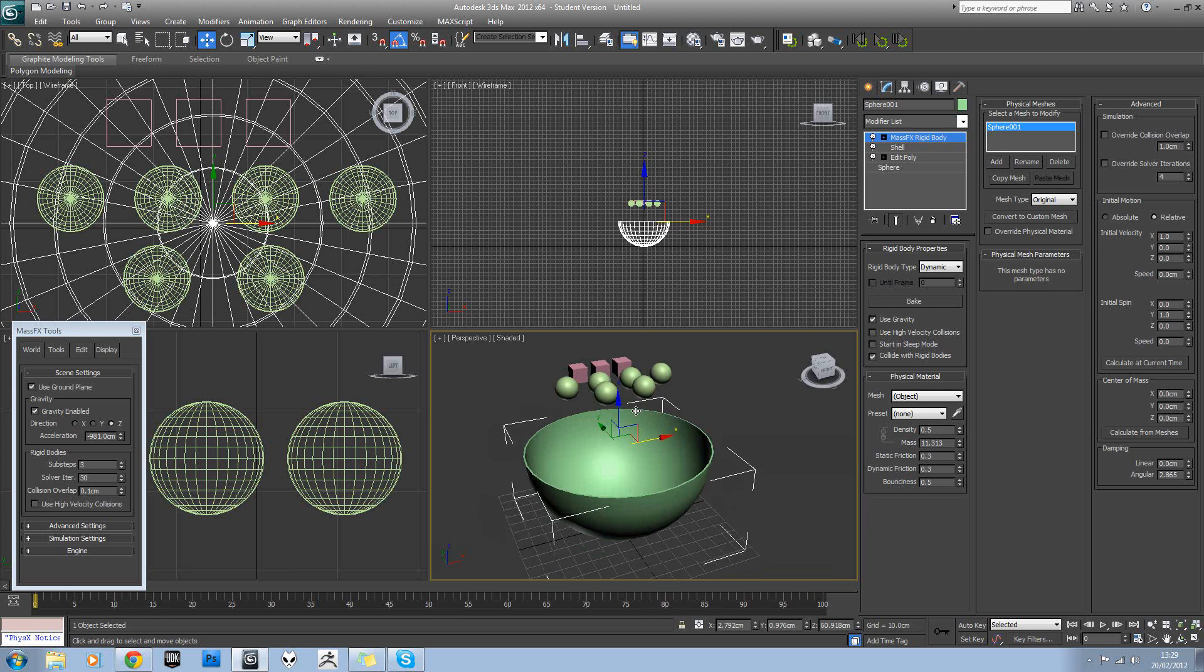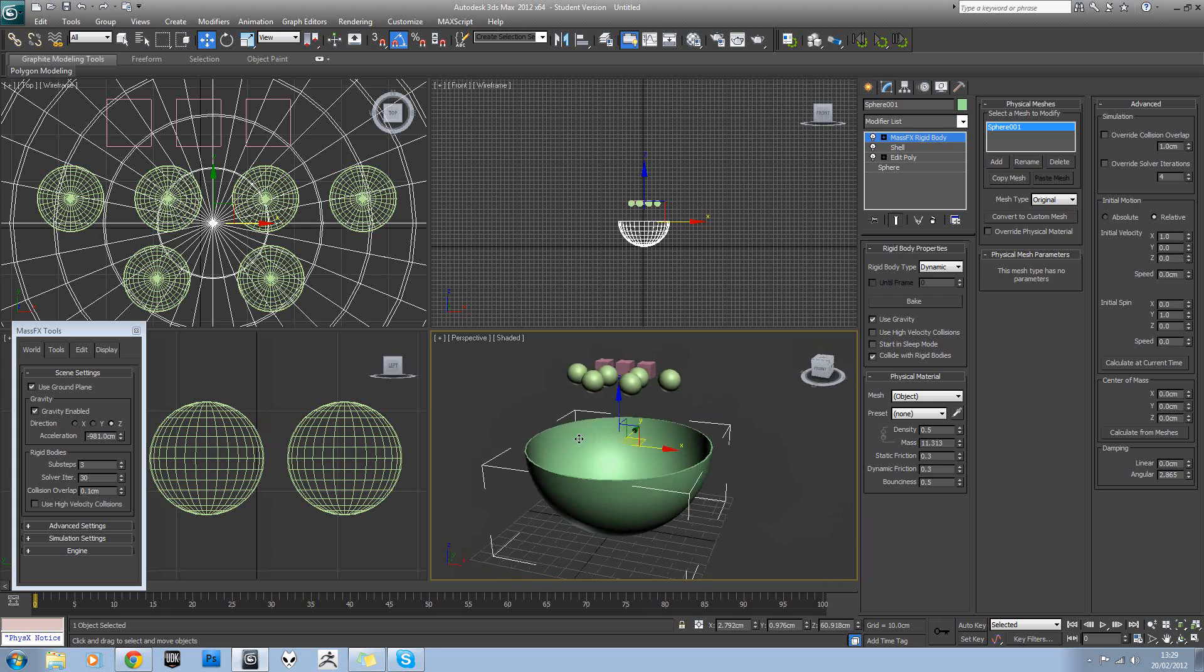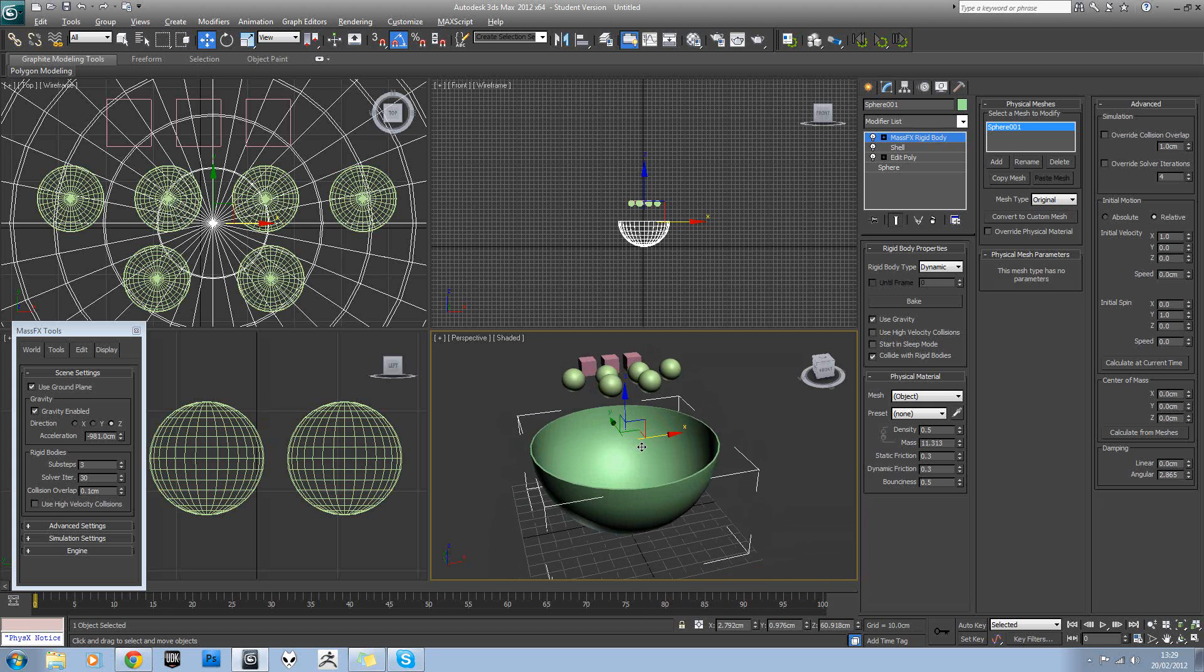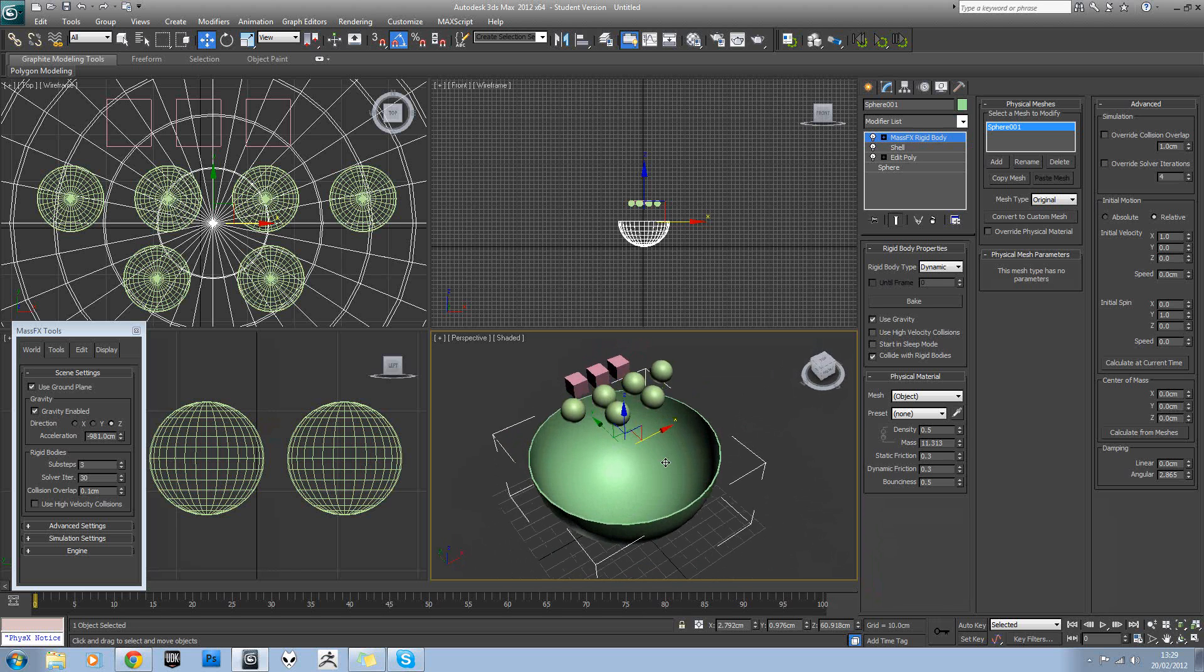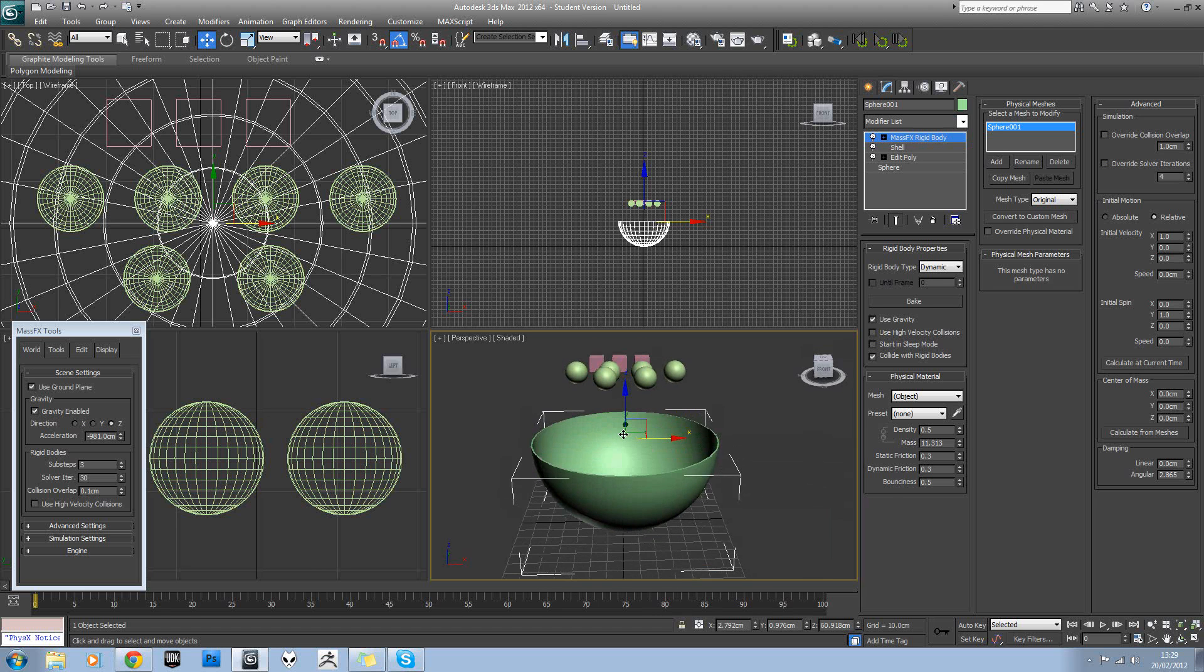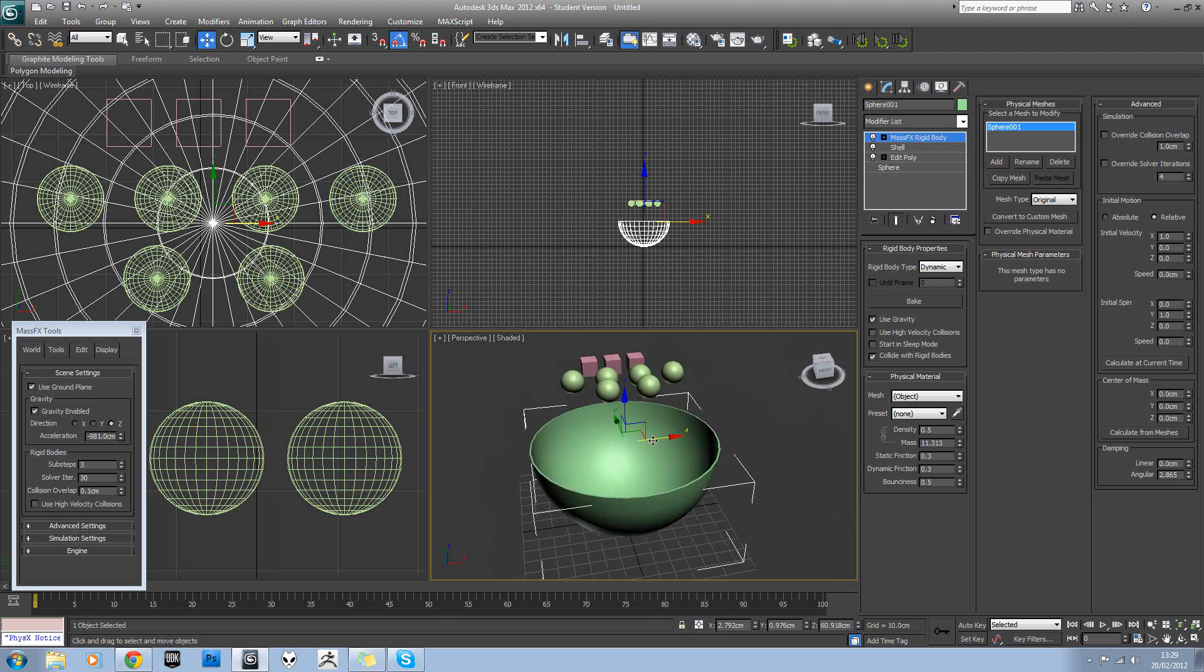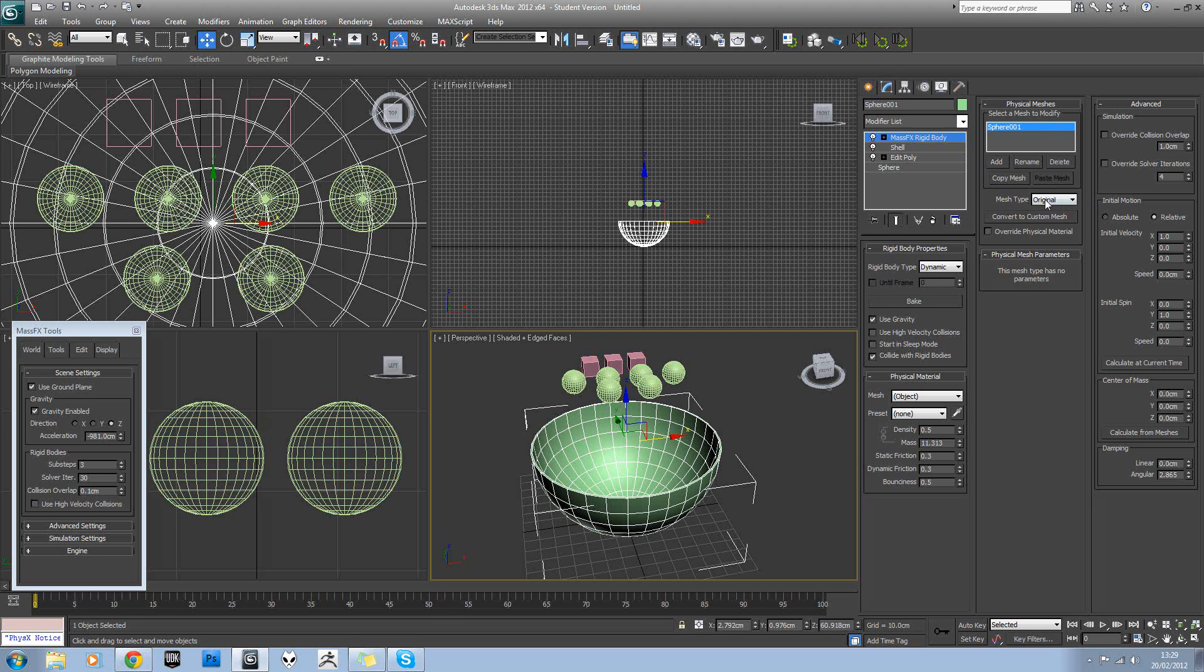Obviously one problem with it is the objects are just hitting this top surface. And that's because the default collision for a dynamic rigid body isn't suitable for this kind of model. So if you select the model here and come over to the physical meshes tab, you'll see you've got mesh type.